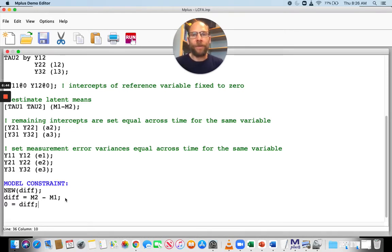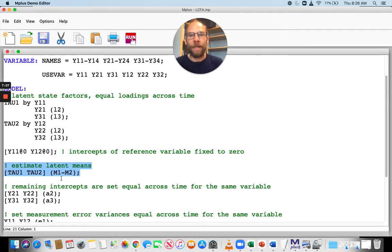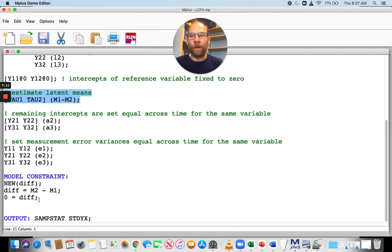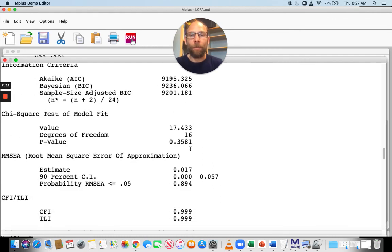Setting 0 equals diff means we're constraining the difference to zero, so the model now includes the constraint that the means are equal between the two time points. Obviously, you could also just give the means the same label in the model statement to achieve the same constraint. But this shows how it works in model constraint for more complex cases. When we run this modified input, we have one additional constraint, so the test of model fit now has 16 degrees of freedom instead of 15.